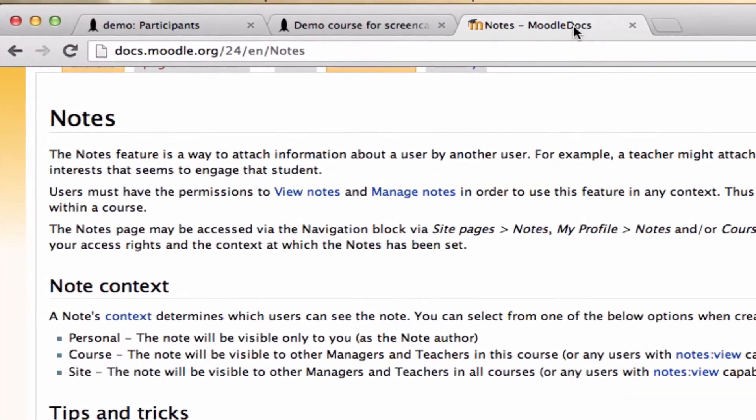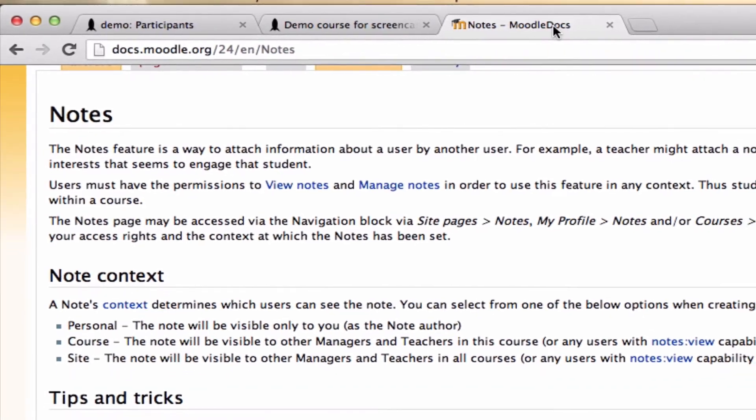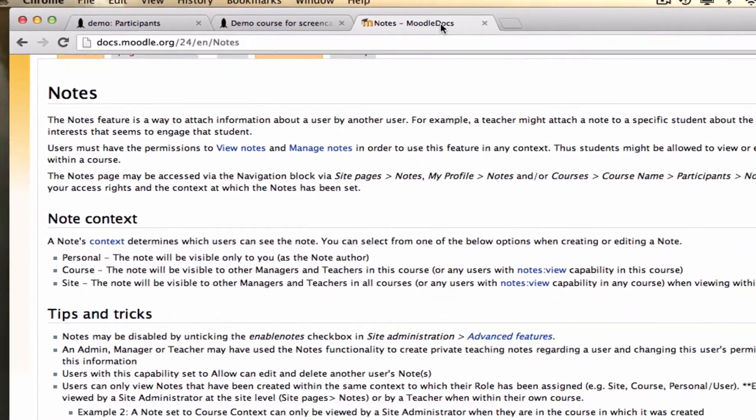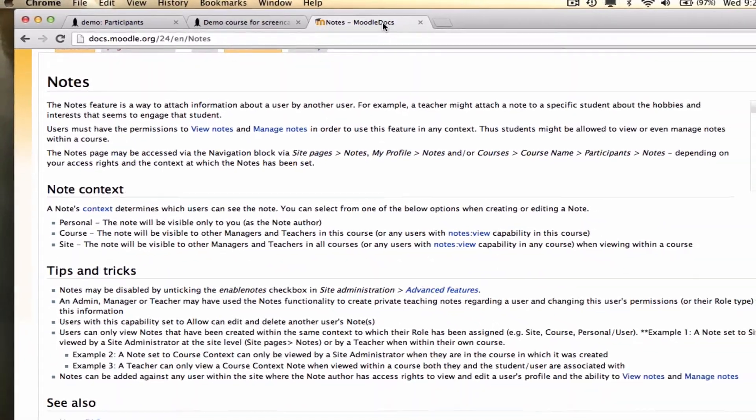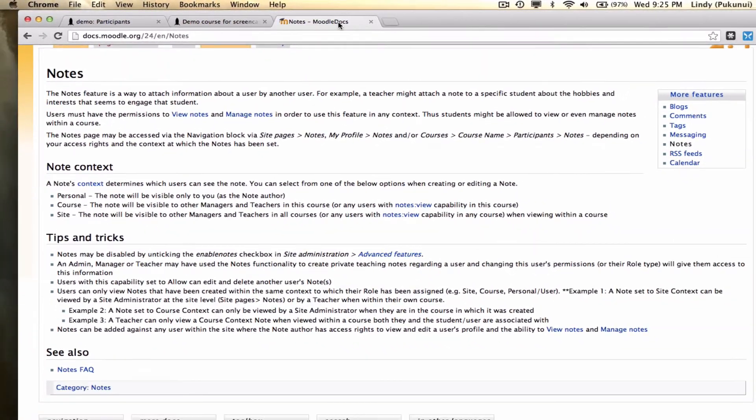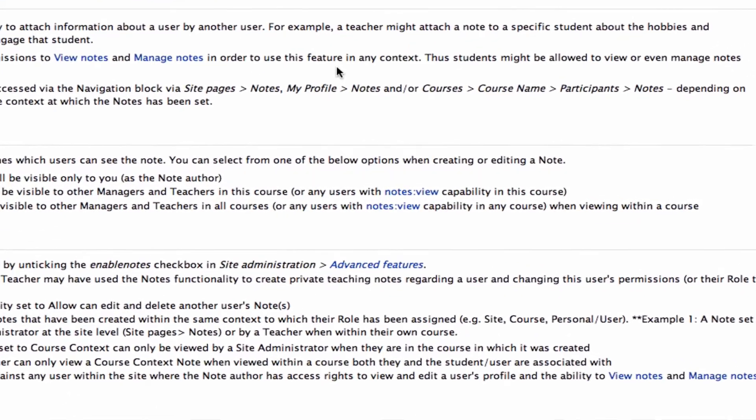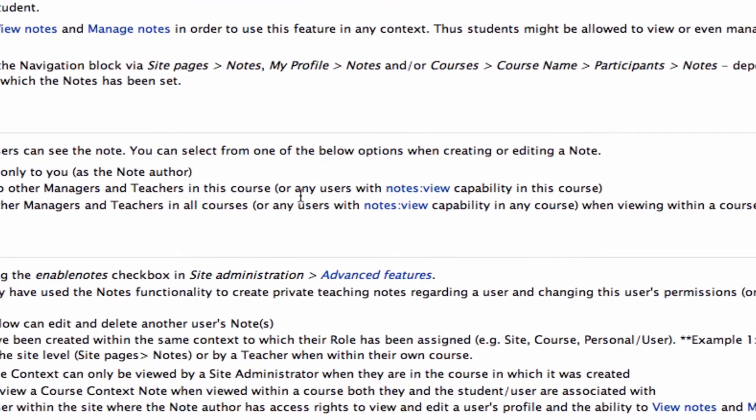Basically, notes is a great way of adding more information to your users' profile page that can be visible just by teachers. But please, please bear in mind that this is controlled by capability. So anyone who has the notes view capability in the course can view notes.